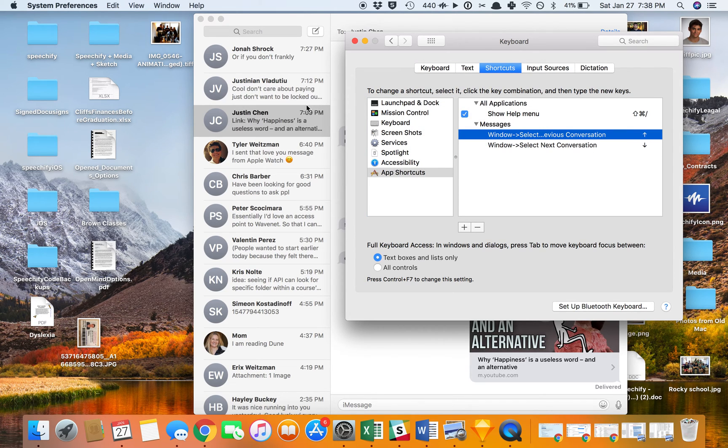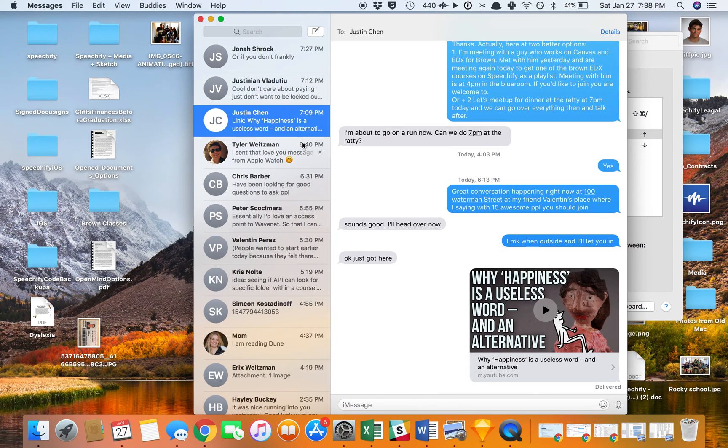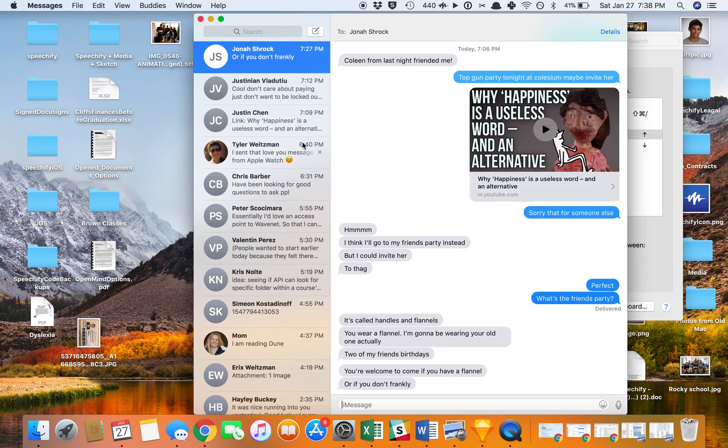and now if I go into Messages, I can use up and down arrows to select the conversation that I want.